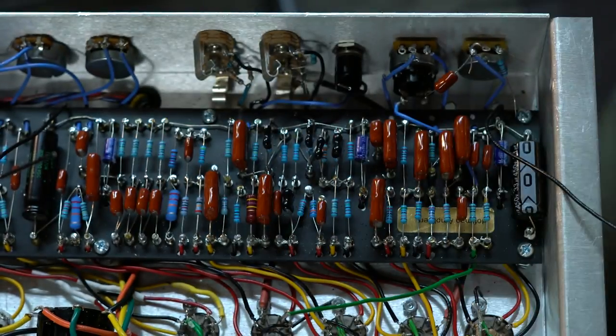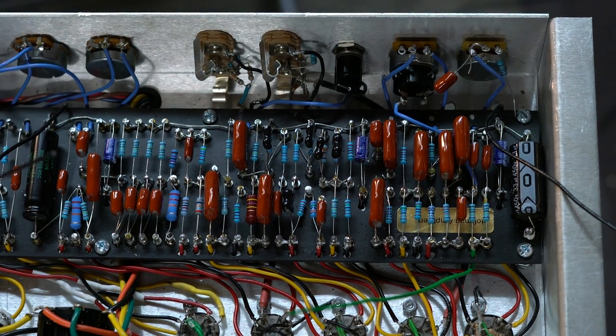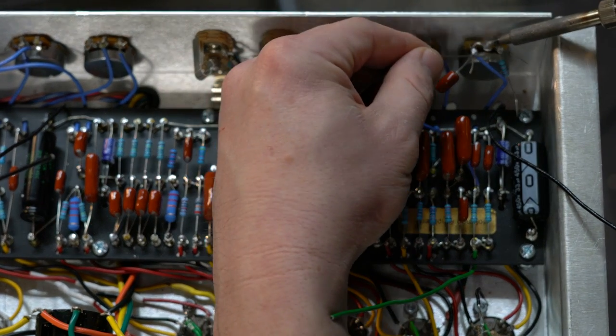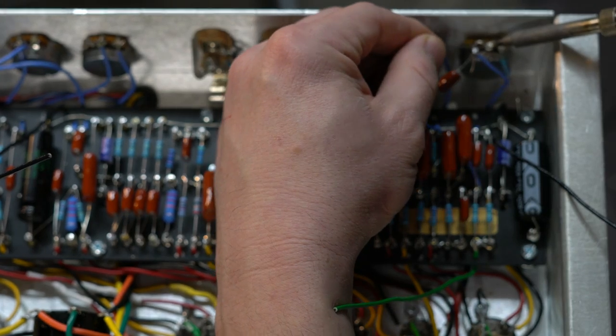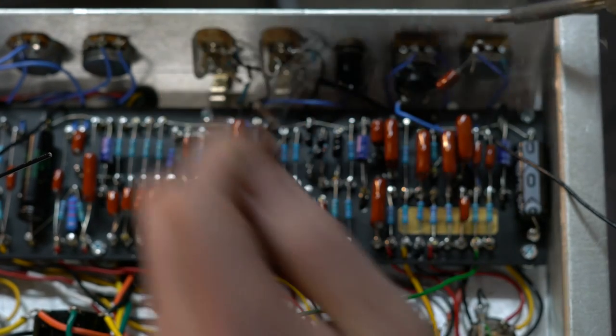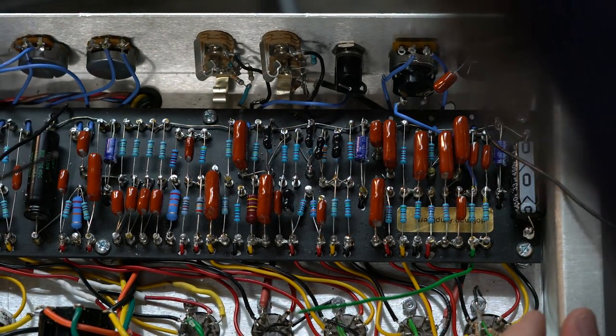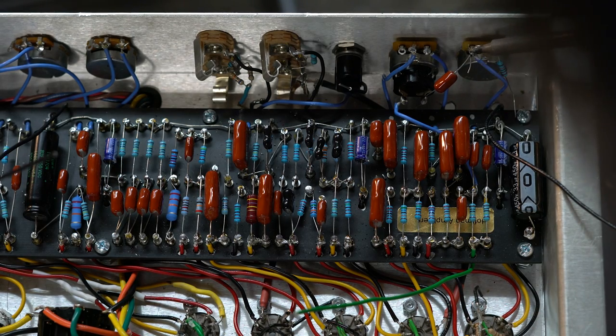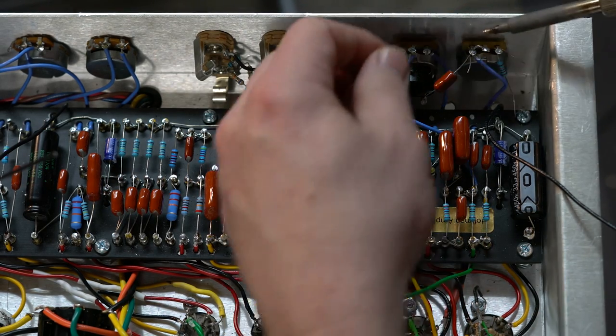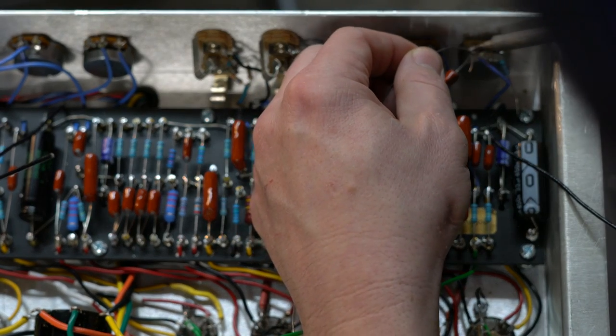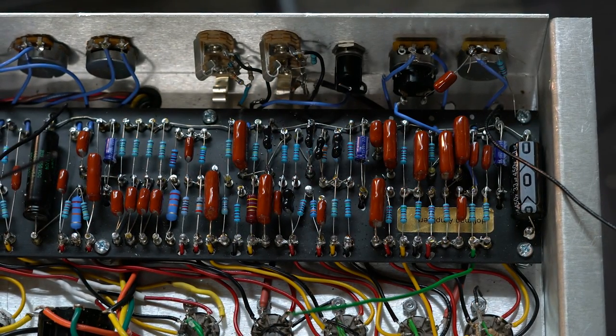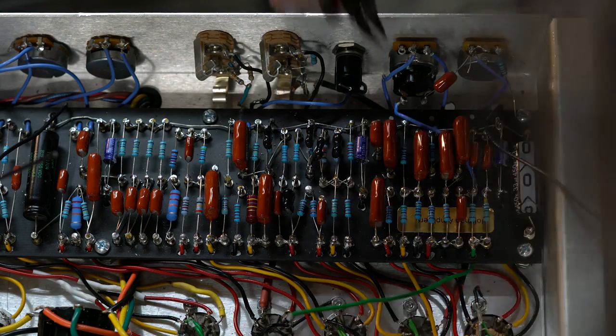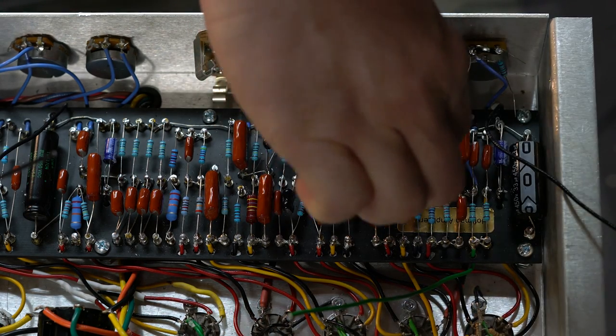Now I have jumpered that one, so I'll just fill in the solder on the middle one first. And then I will reflow this one really quickly, just like that. Alright, that should be good to go. Now I can snip excess wire pieces right here.